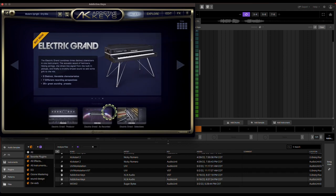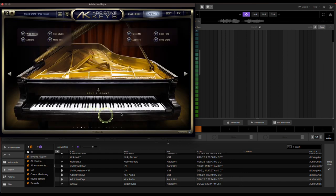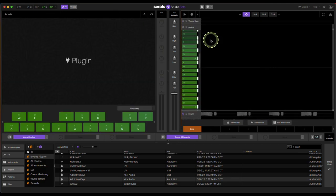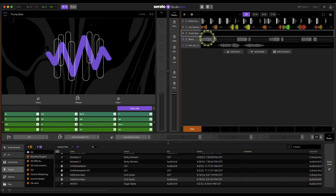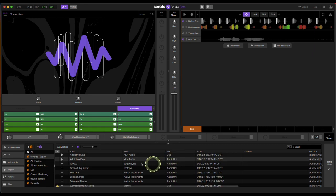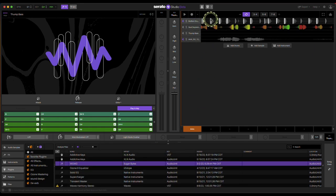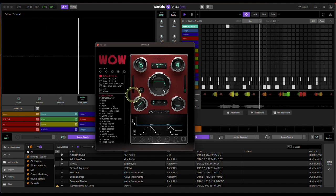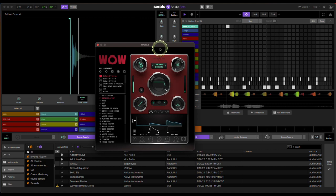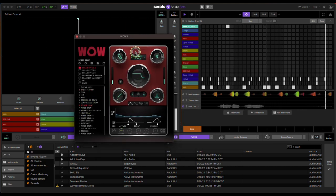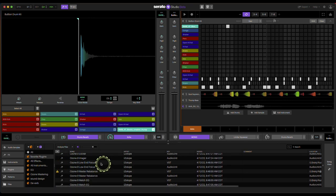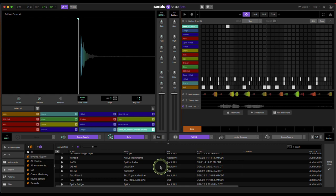Grand piano — just a classic upright piano. I also use a plugin called Wow — it can really mangle everything up, more for sound design purposes. And these are just extras from Ozone 9 which are the ones I use quite a bit.